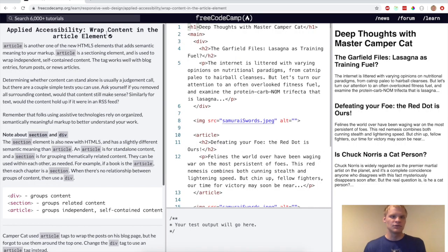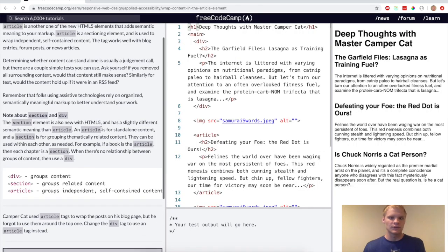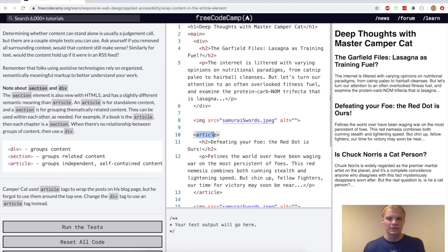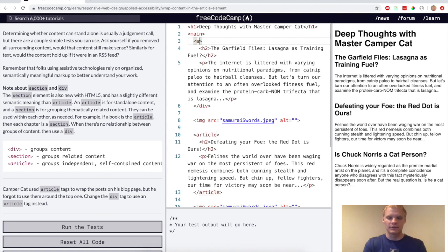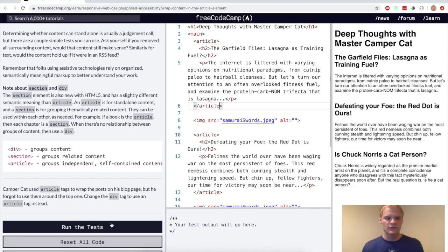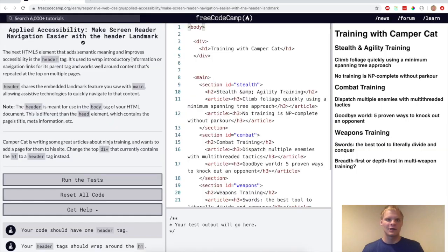All right, now we want to wrap content in the article element. So for this challenge, we want to change this div to an article like he did down here. So we'll do that, article and article here. See if that works. Yep.